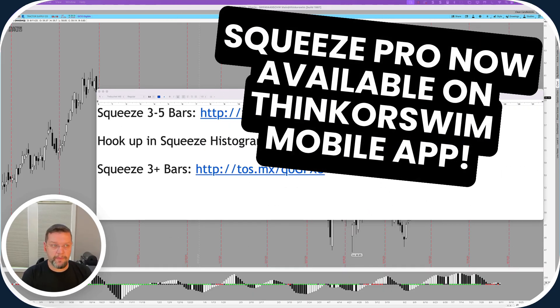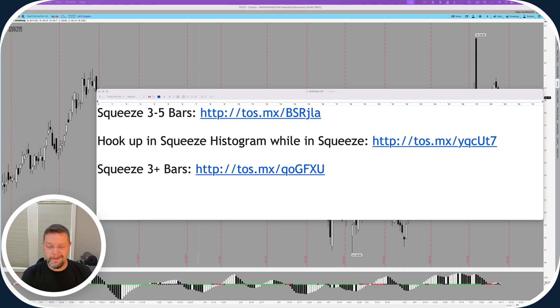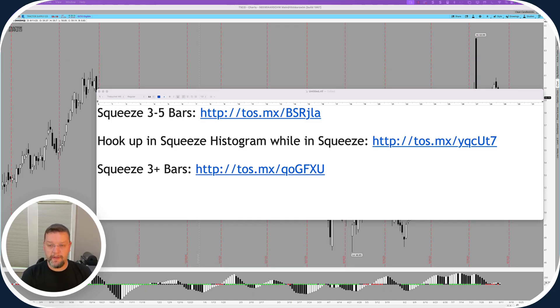So up until now, there was a version of the Squeeze. It didn't work quite as well as the one on desktop, but we've done some modifications to it.